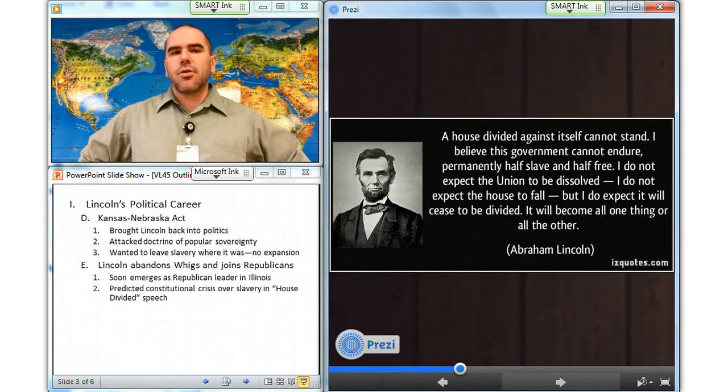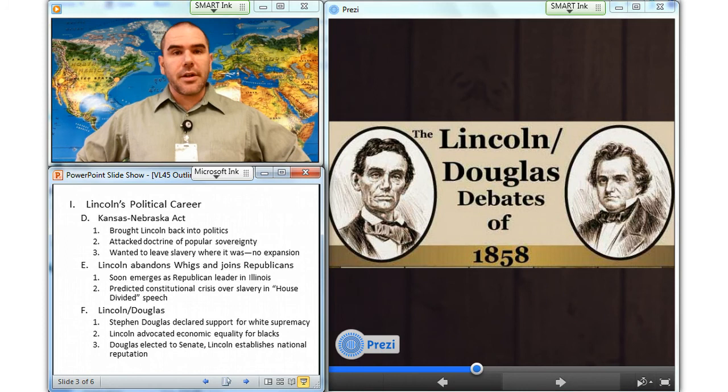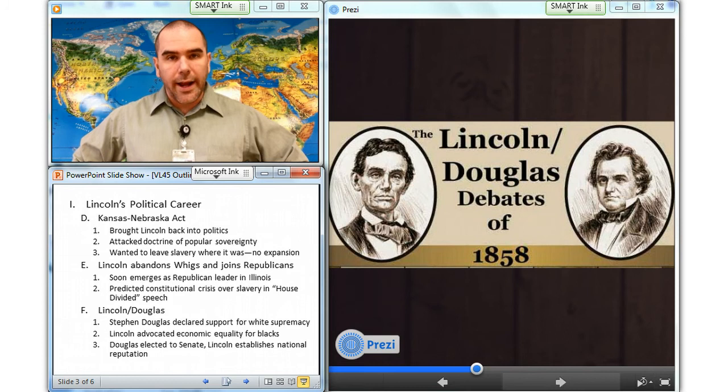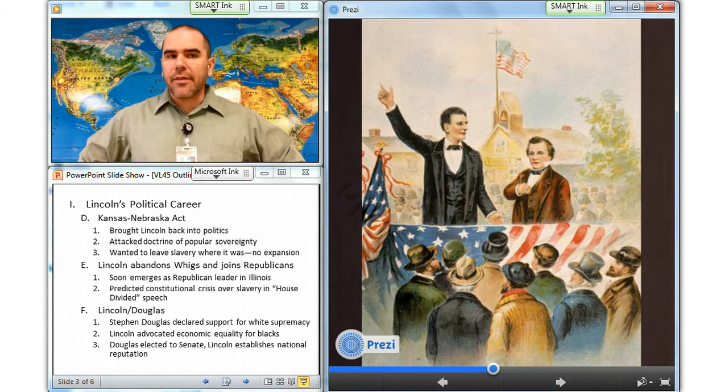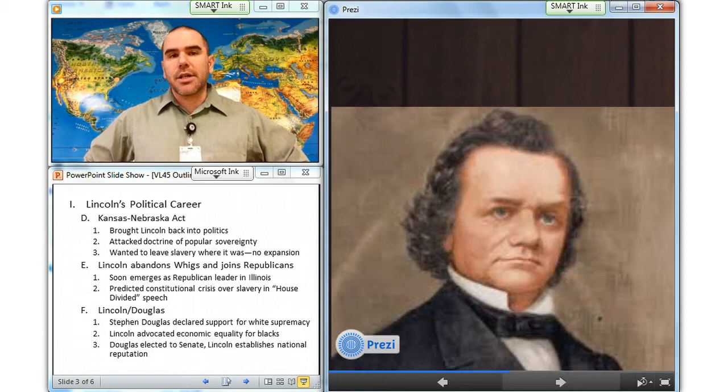In the 1858 duel for the US Senate, Stephen Douglas declared his support for white supremacy, and Lincoln, put on the defensive by Douglas, advocated economic opportunity for blacks, but not equal political rights. Douglas's Freeport doctrine asserted that settlers could exclude slavery by not adopting local legislation to protect it. This upset pro-slavery advocates and abolitionists as well. Douglas was elected to the Senate, but Lincoln had established a national reputation.